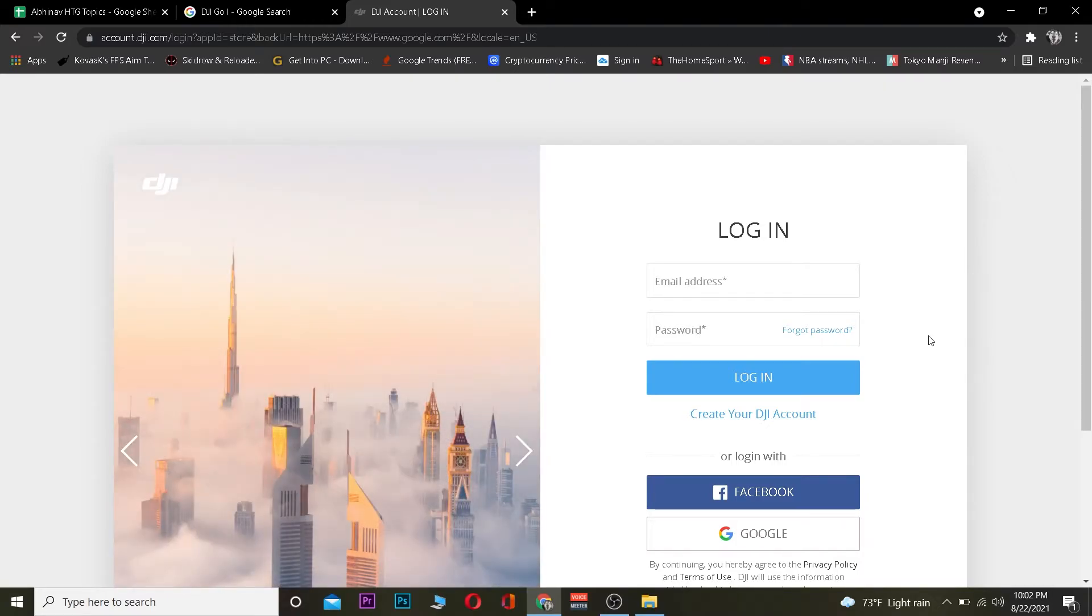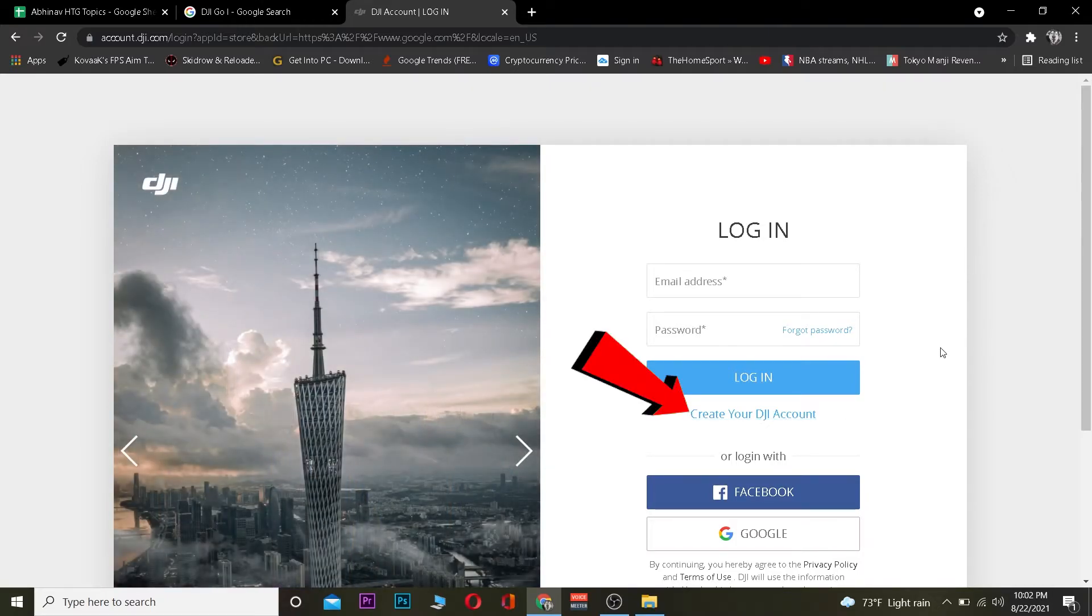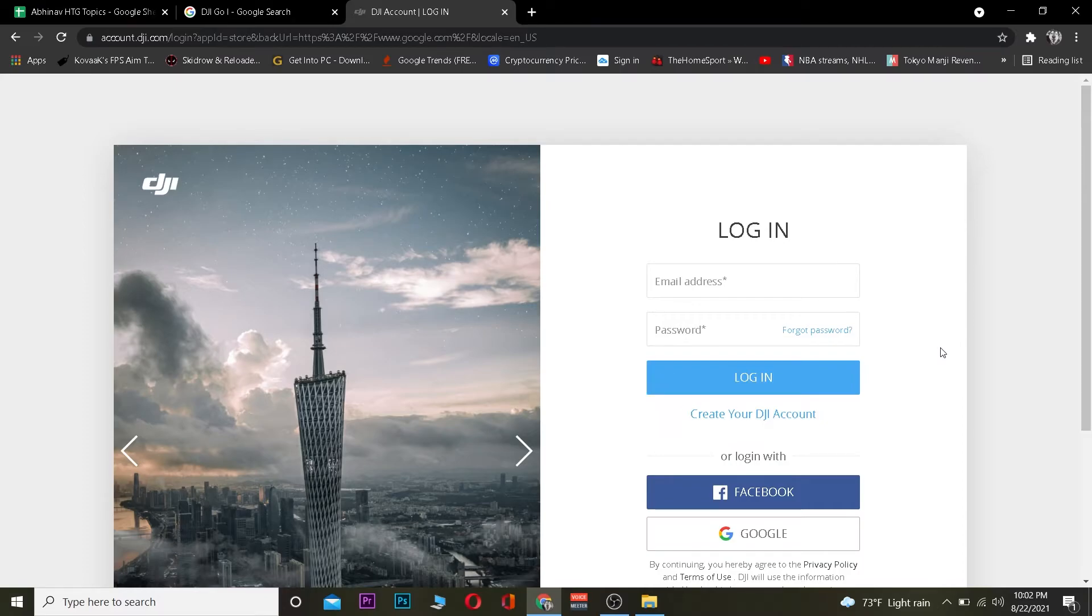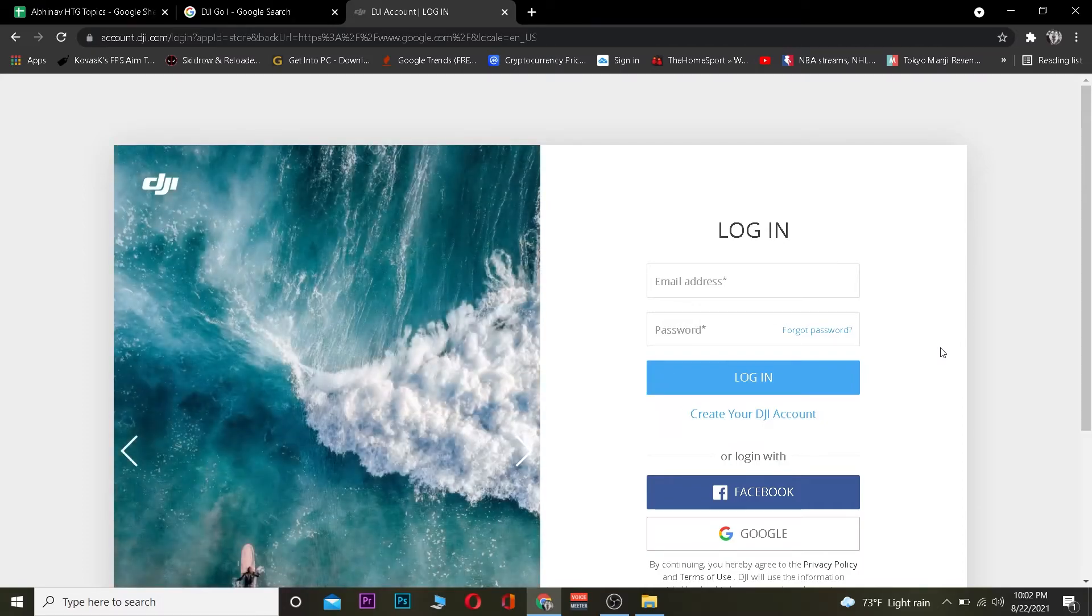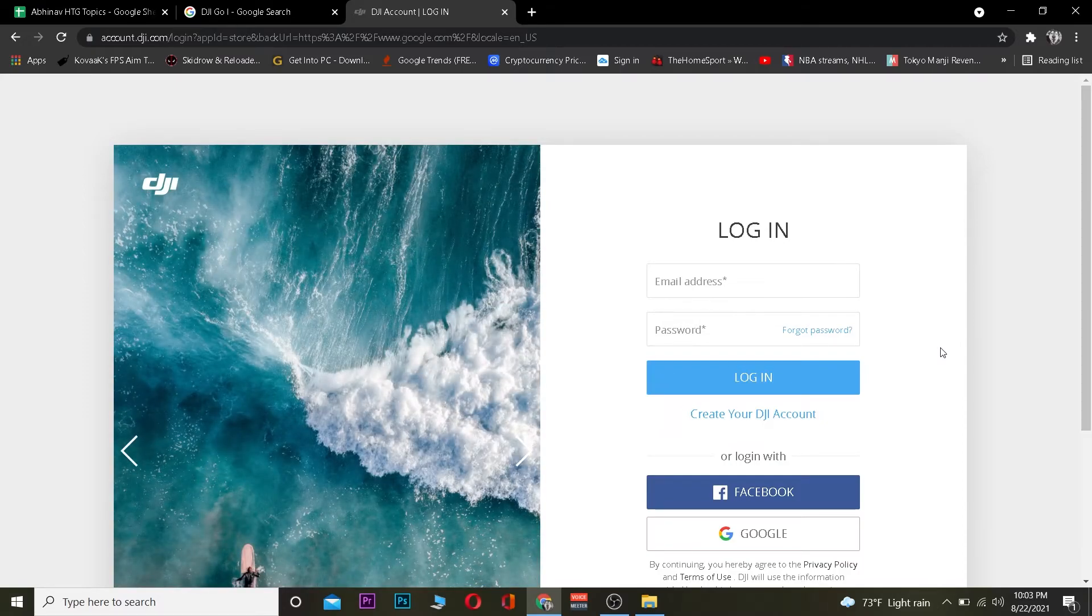If you don't have a DJI account, you can click on 'Create a DJI Account' to create one. So these are the ways you can log in to a DJI account. Hope you were able to understand the video.